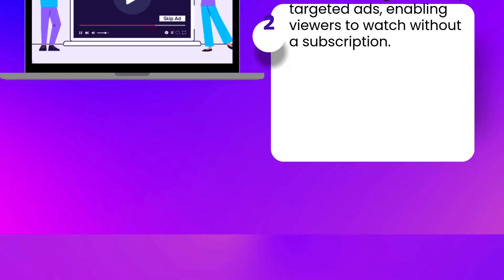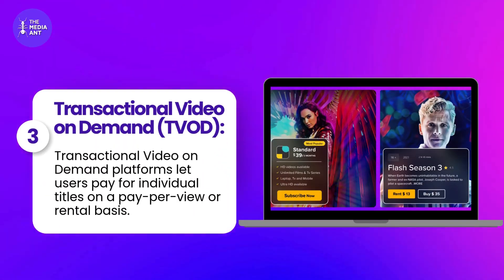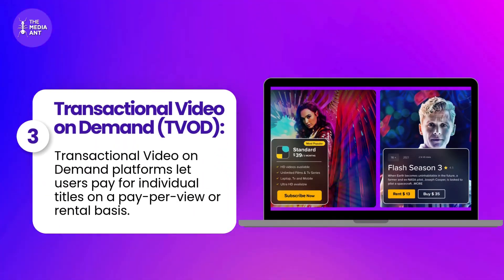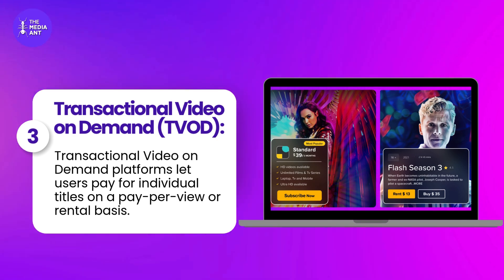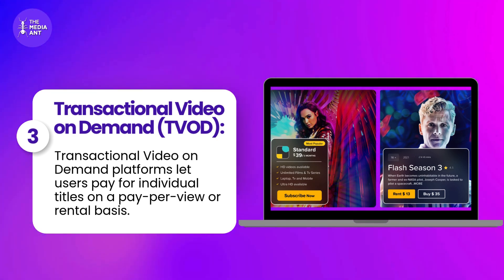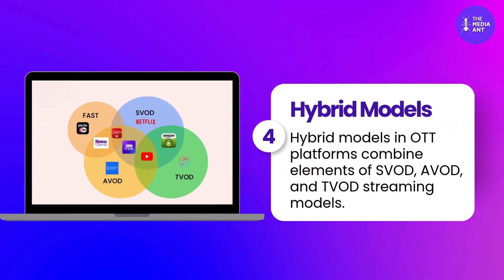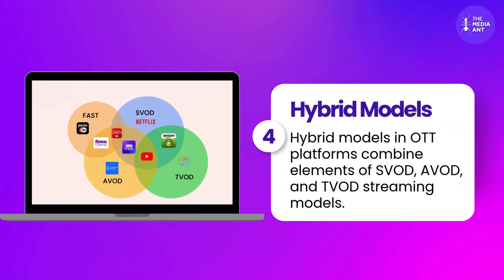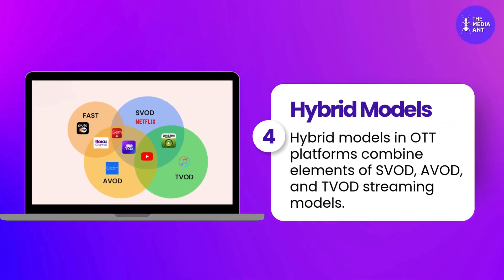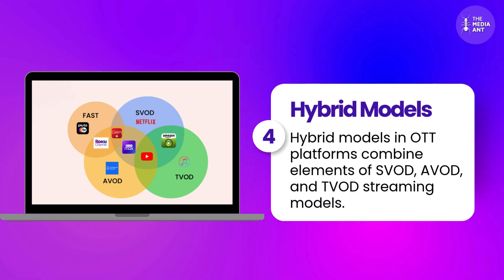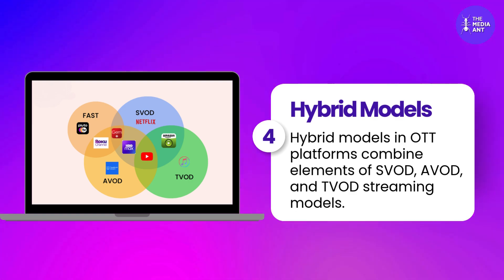Transactional video on demand (TVOD) platforms let users pay for individual titles on a pay-per-view or rental basis. Hybrid models in OTT platforms combine elements of SVOD, AVOD, and TVOD streaming models.